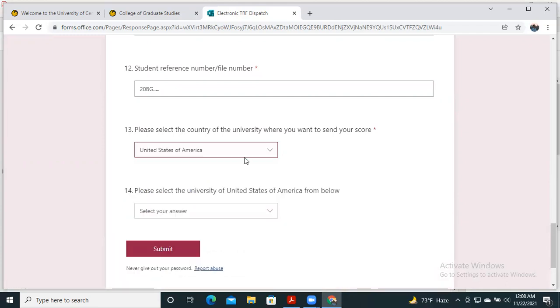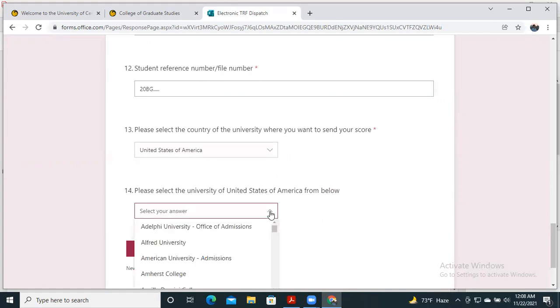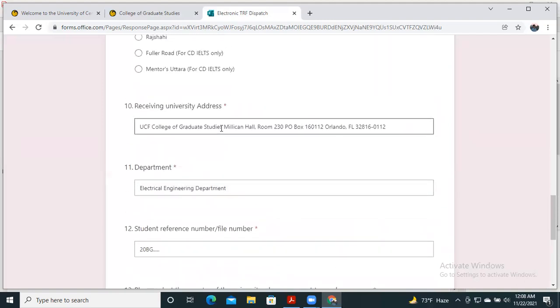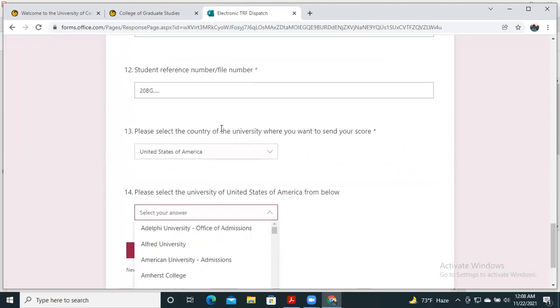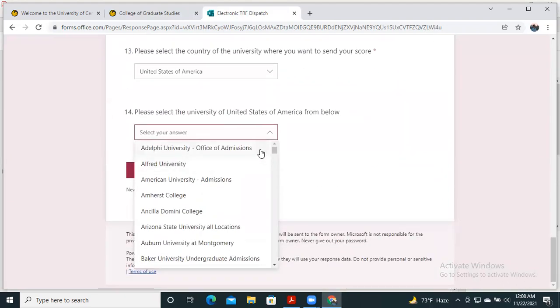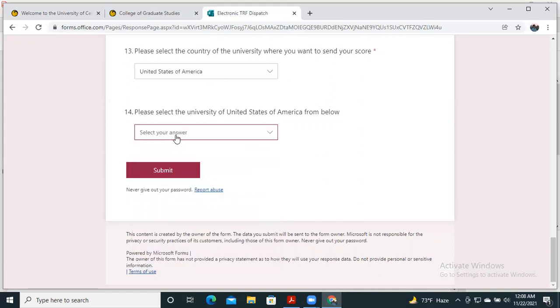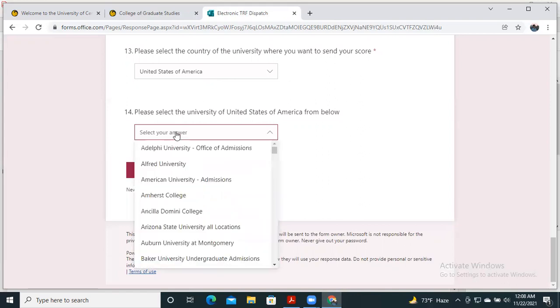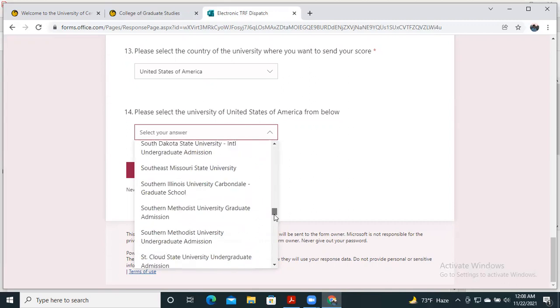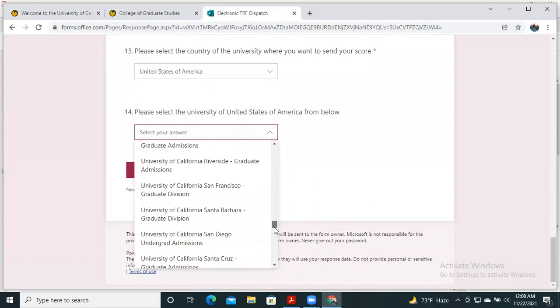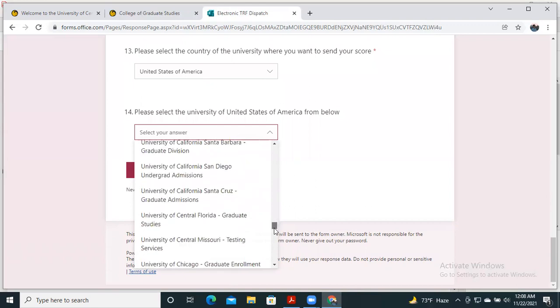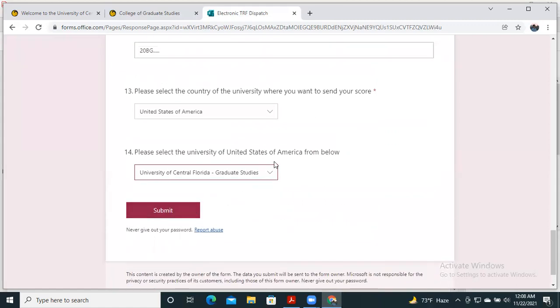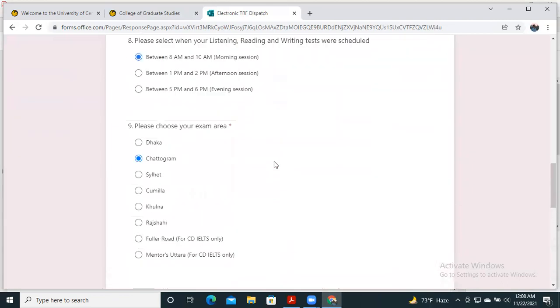After selecting the country, another main point is university selection. If you select this university accurately, then even if the address provided above is not correct, the university will still receive your test score without any problem. For example, I would like to send this score to University of Central Florida, so I search for University of Central Florida Graduate Studies. Here it is.